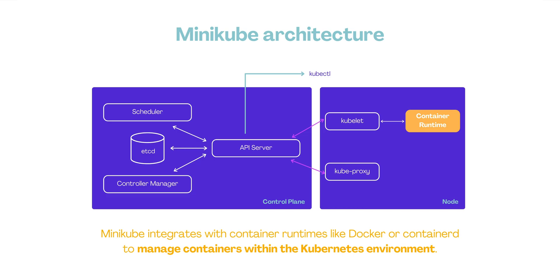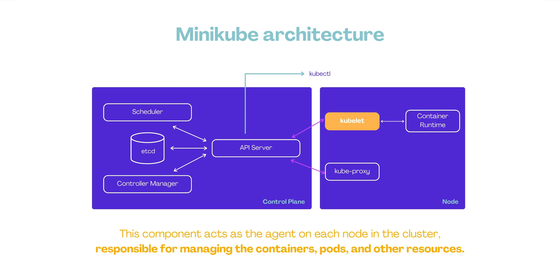The architecture of Minikube consists of a few key components. Container runtime: Minikube integrates with container runtimes like Docker or Containerd to manage containers within the Kubernetes environment. Kubelet: This component acts as the agent on each node in the cluster responsible for managing the containers, pods, and other resources.